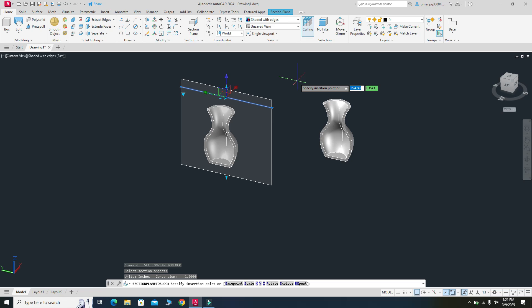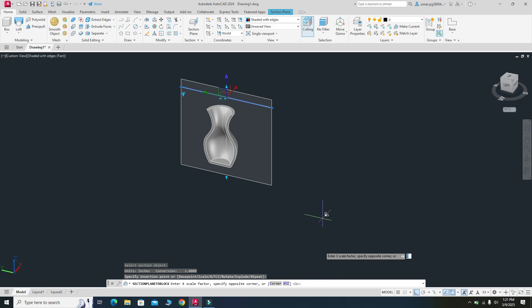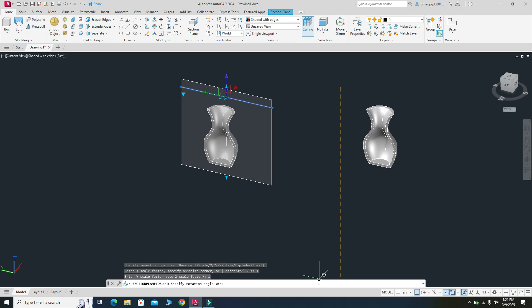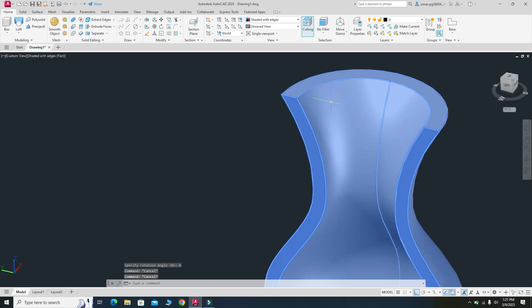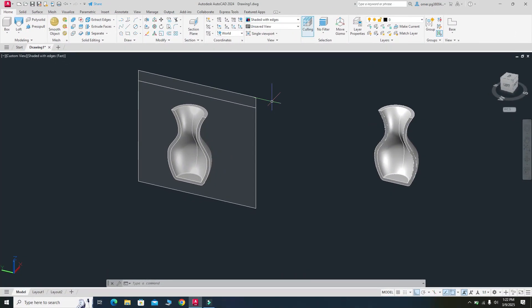You are left with only the right section and there is no association between these two models. I will place it and in the command line enter 1 for no scaling in the X axis, then 1 again for the Y axis, and 0 for no rotation. Now you can see your section view. You can use these section views in drawings as well.